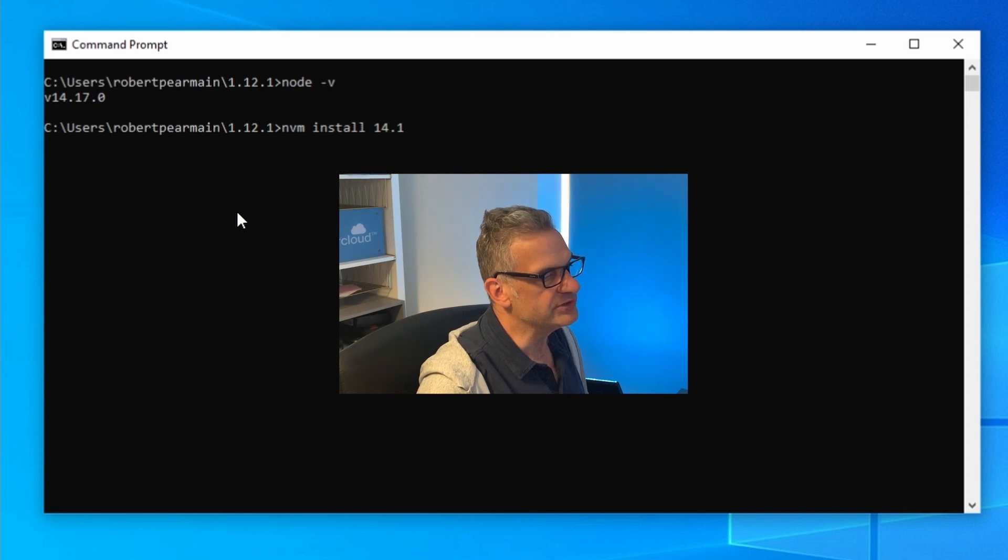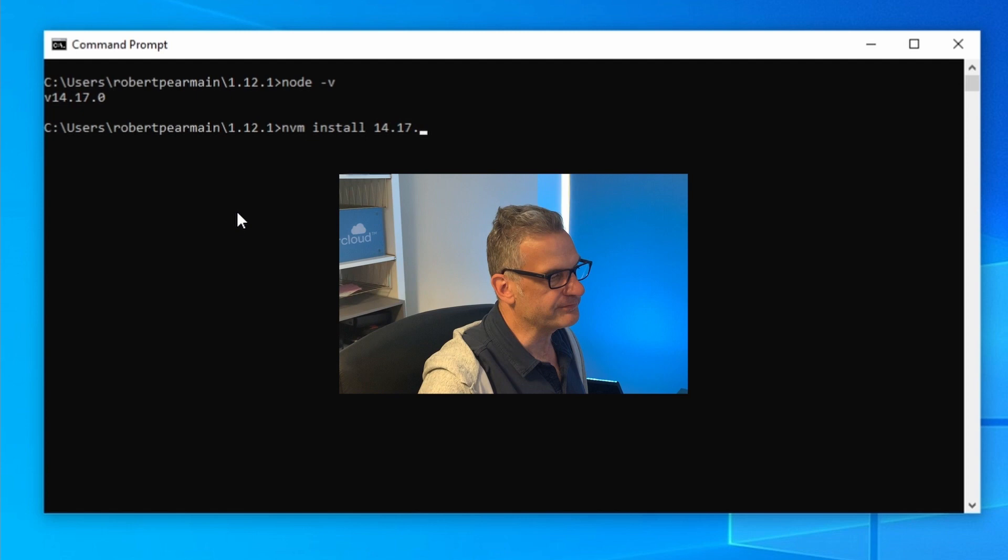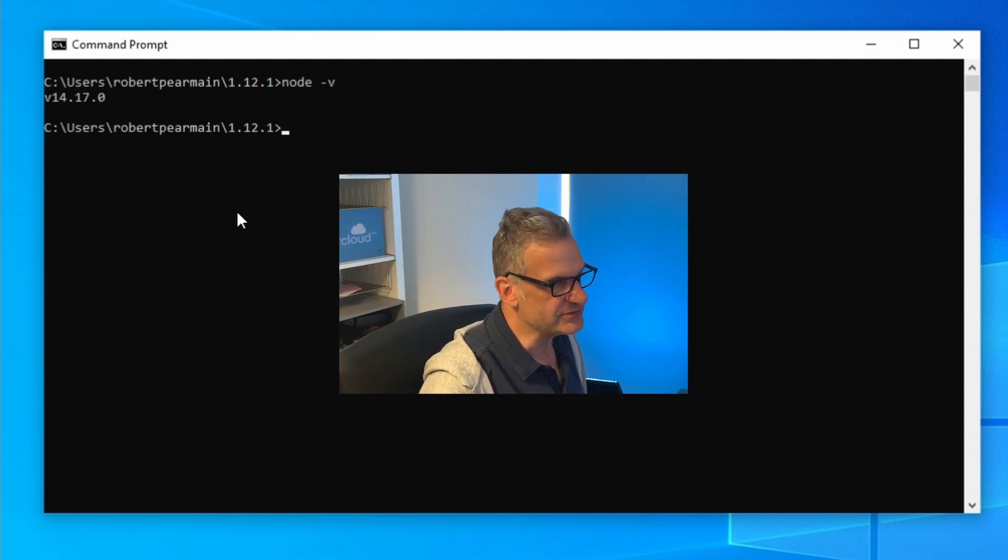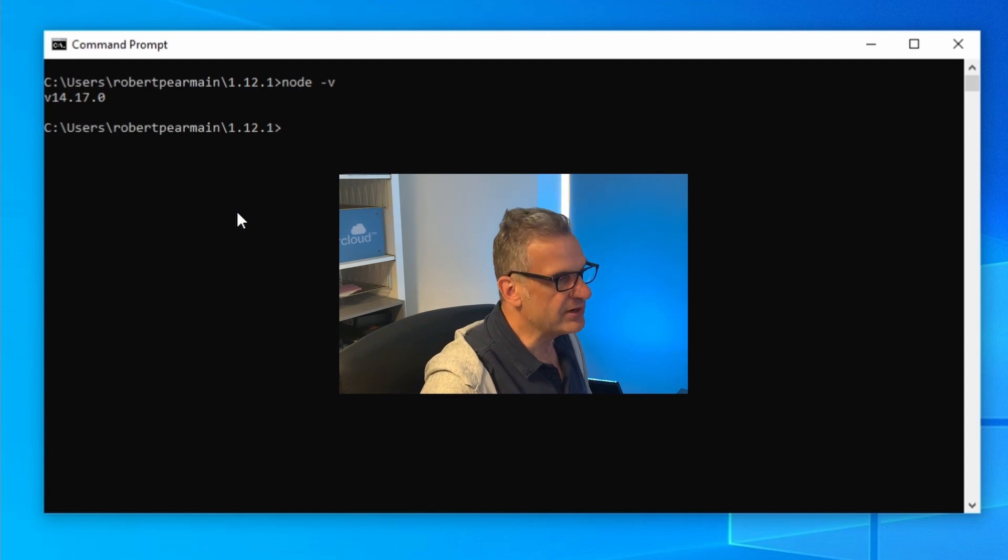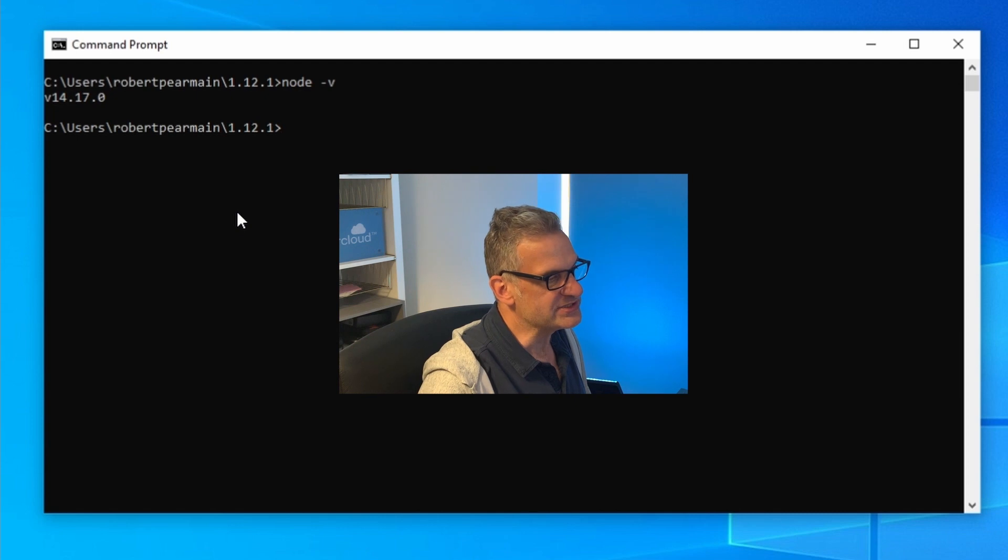14.17.0 and then use NVM to use it. See our other video on how to set up NVM for Windows. Okay, so let me run Yeoman and we can scaffold our out of the box extension.